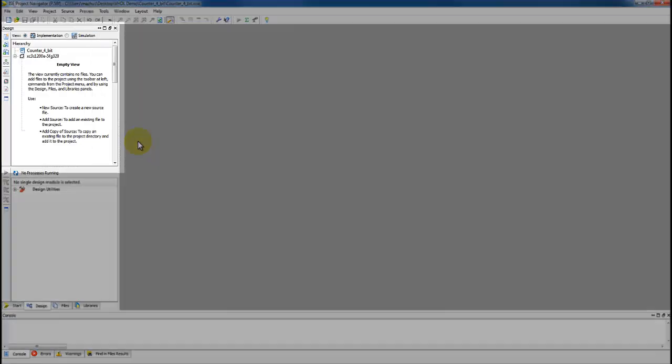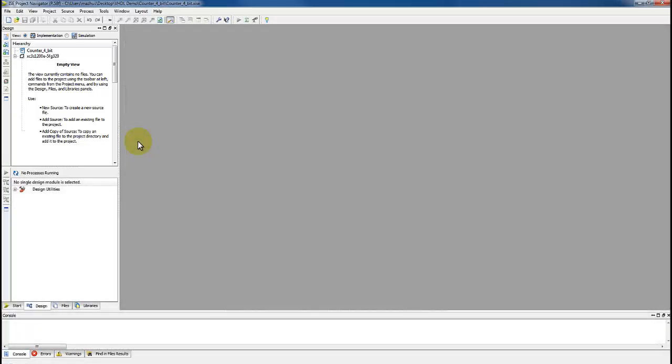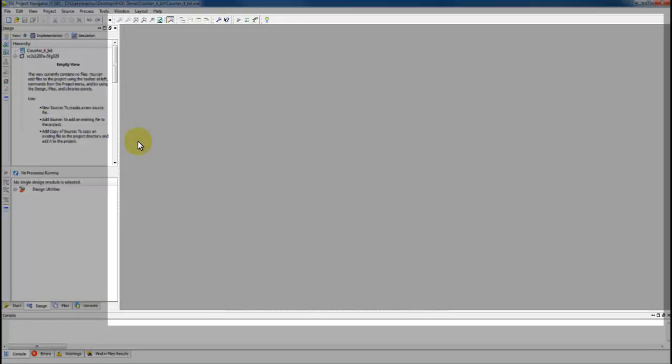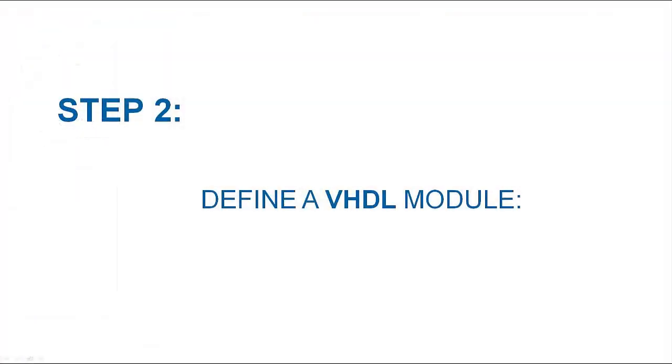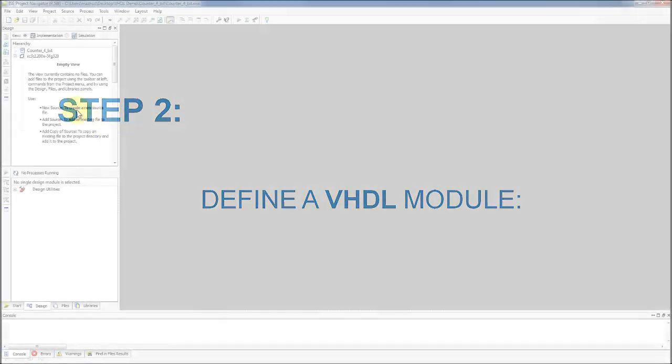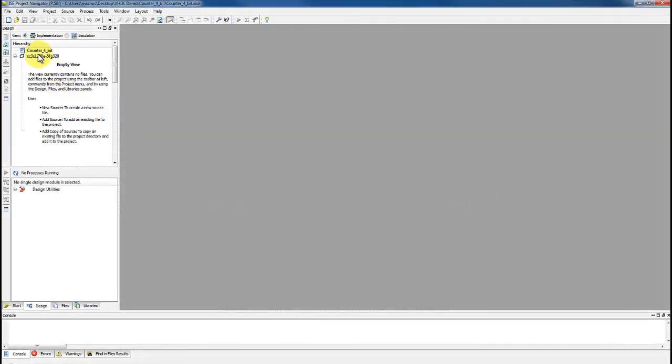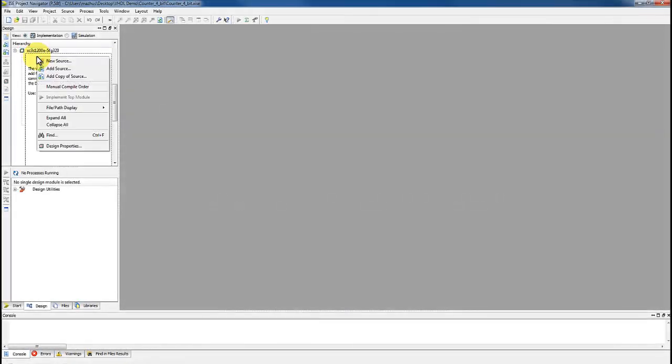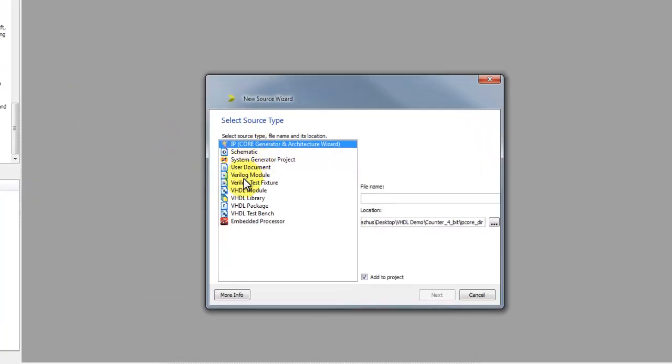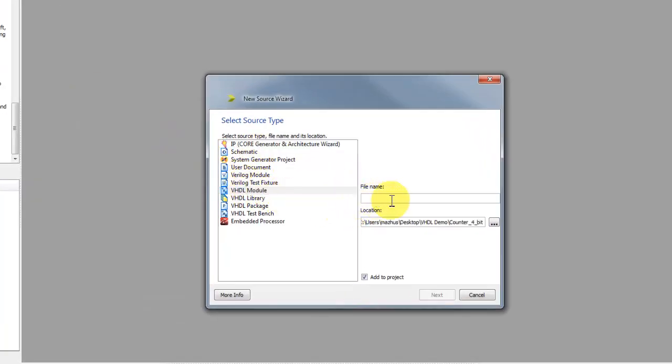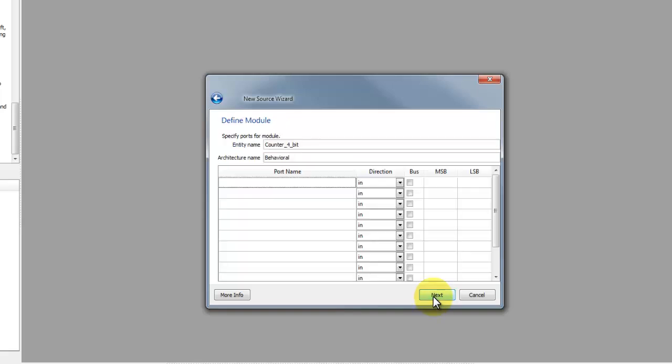Second step will be to define a VHDL module of a counter. We can take an example of a 4-bit counter. Right click near project hierarchy and select new source. Type the name of the entity of the VHDL code. After choosing the name, click next and specify the input output pins of the circuit.